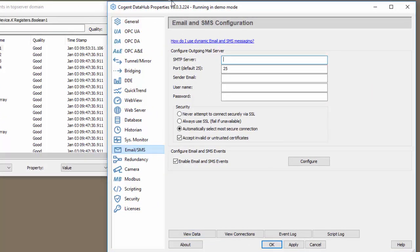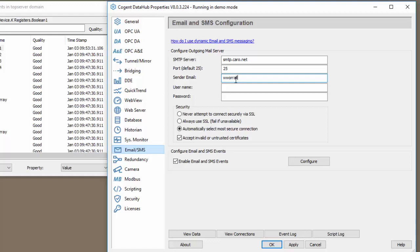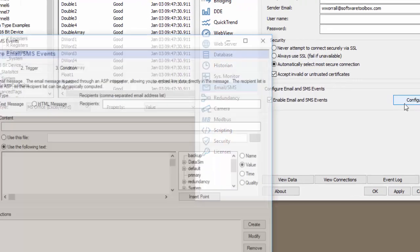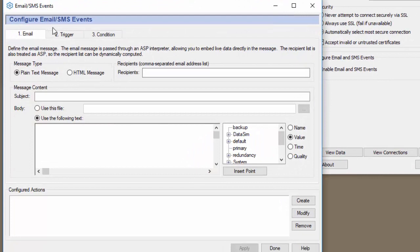Next we need to enter our mail server information. So SMTP. My sender email address is just my email and that's all we need for this mail server. We click apply to save the changes and now let's configure an individual email message.